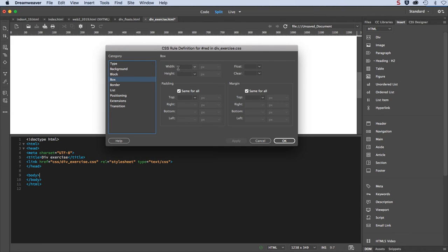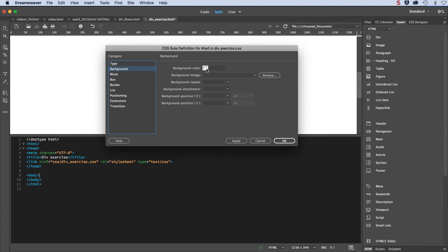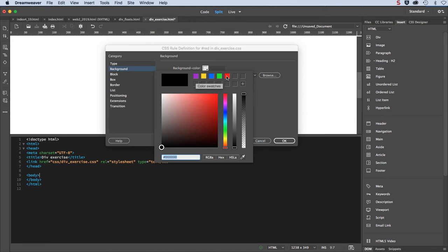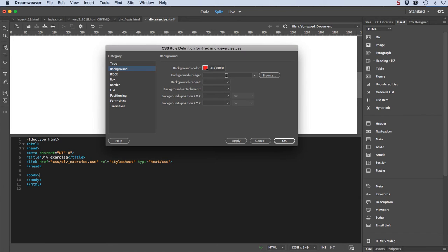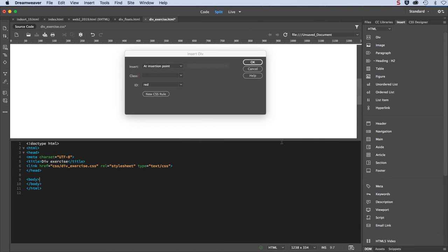This pops up a dialog box where I can actually manage all of the CSS properties and their values, which has categories and then the various properties associated with those categories. I'll go into the box category and I'll make my div tag 100 pixels wide by 100 pixels high. And I'm going to give it a background color. So I'll go over to background and go to the color picker. I'll click on red and hit the return key to put that in, and I click OK. I can always edit it through the CSS designer. So I click OK and then click OK again, and there it is.